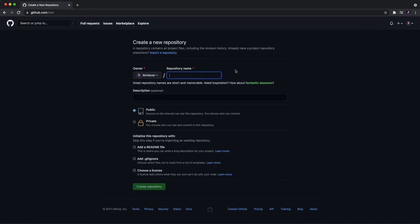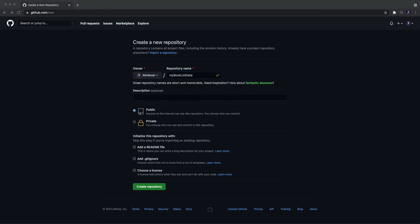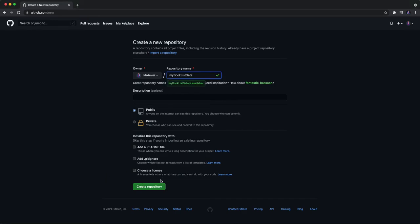And click create new repository. Put the name. As you can see, I can say my book list data. Okay, make sure you click on public and click create repository.